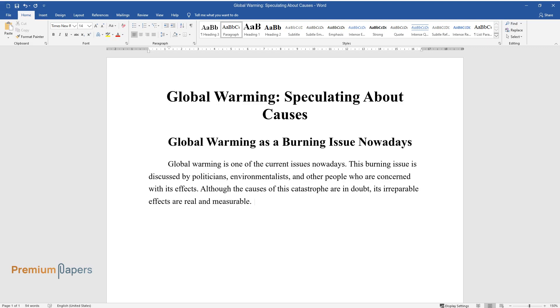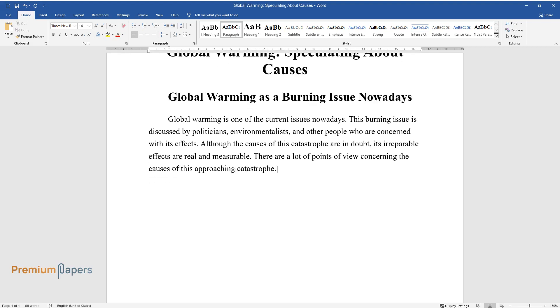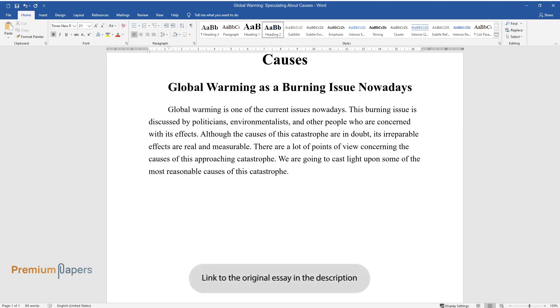There are a lot of points of view concerning the causes of this approaching catastrophe. We are going to cast light upon some of the most reasonable causes of this catastrophe.